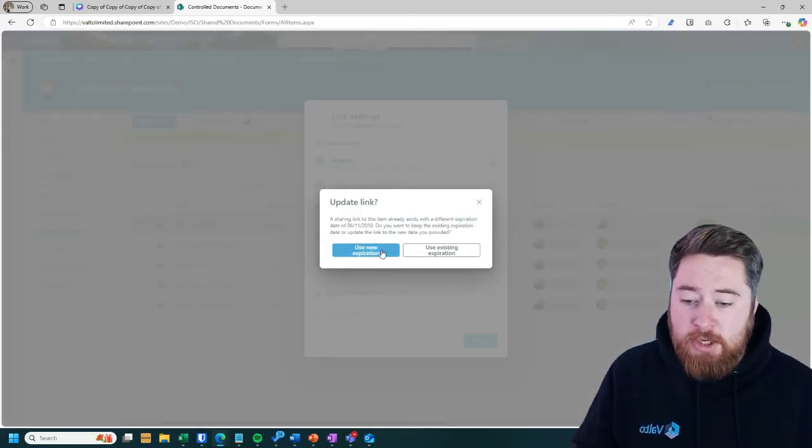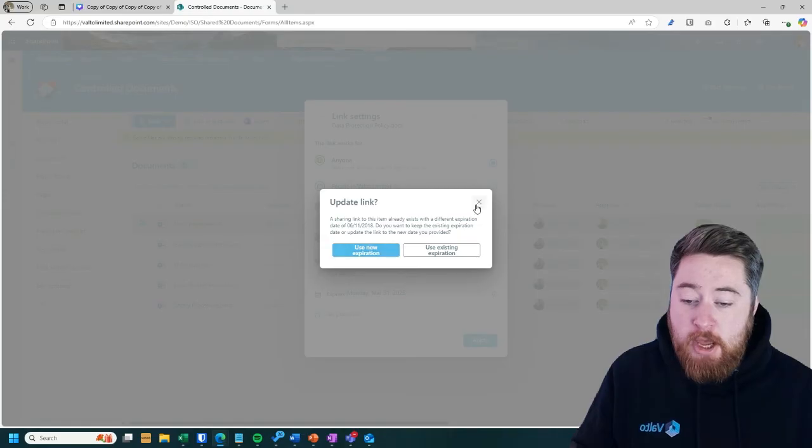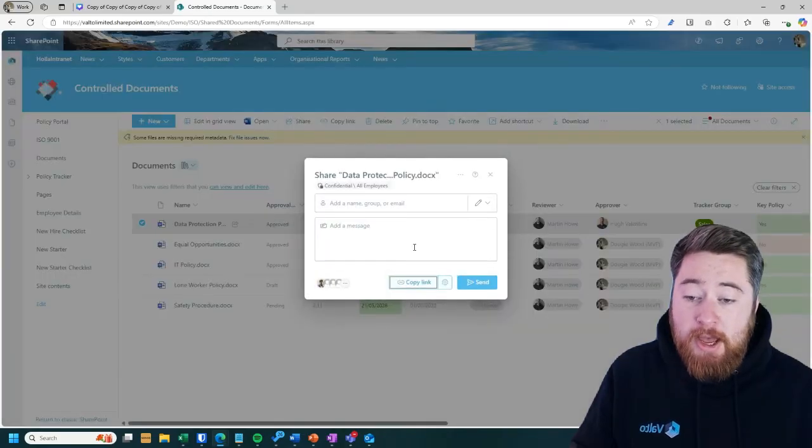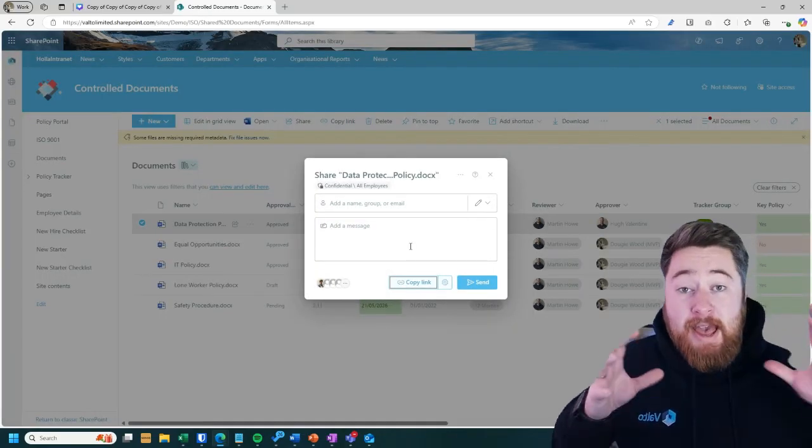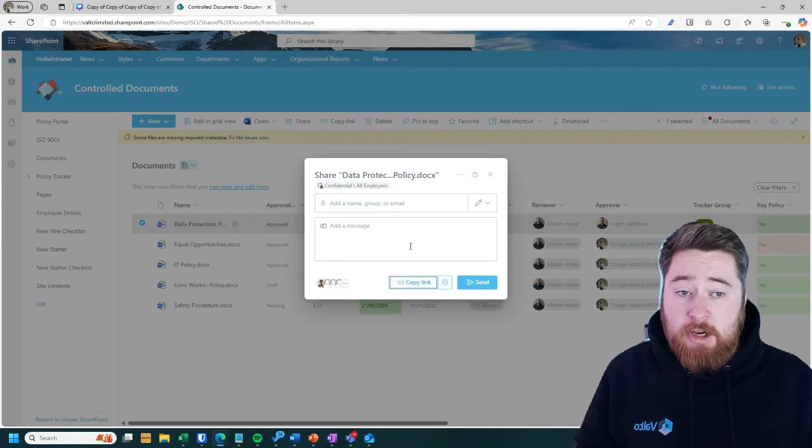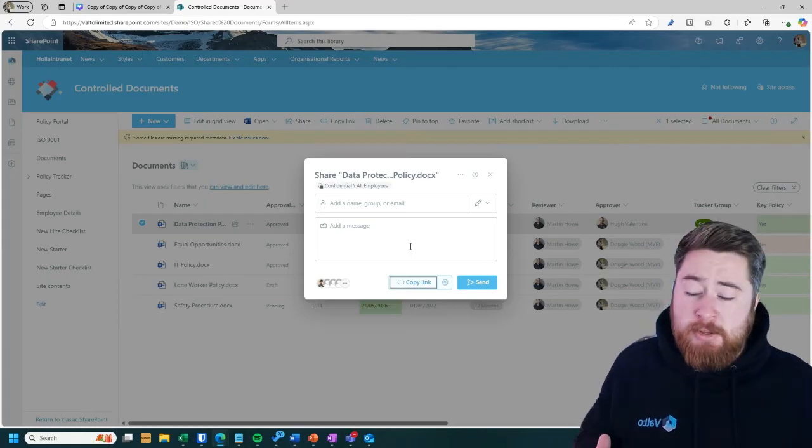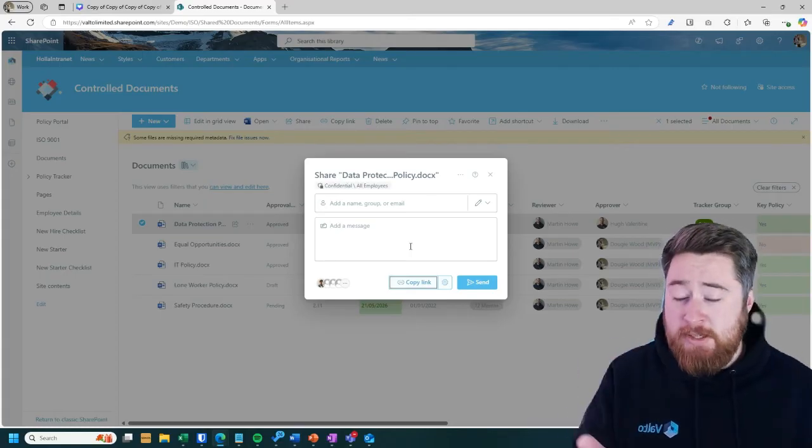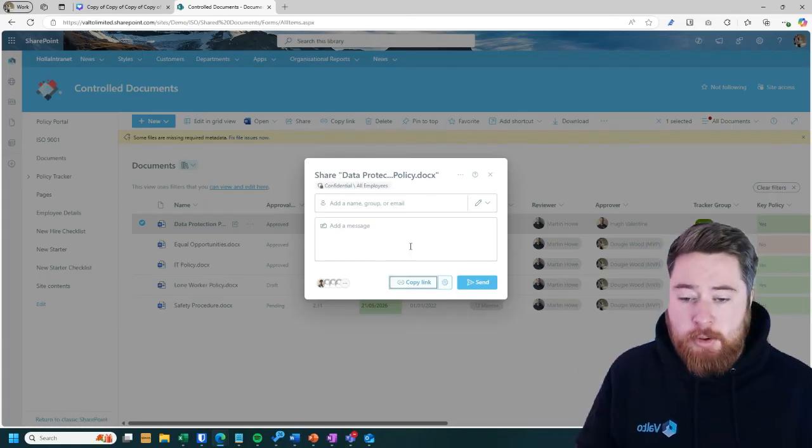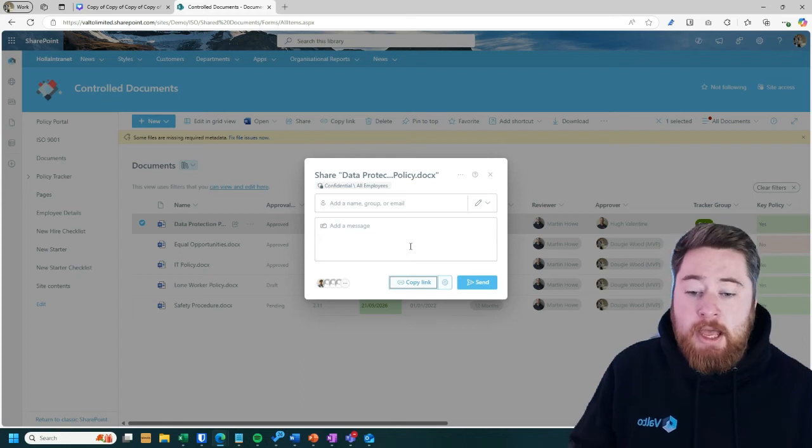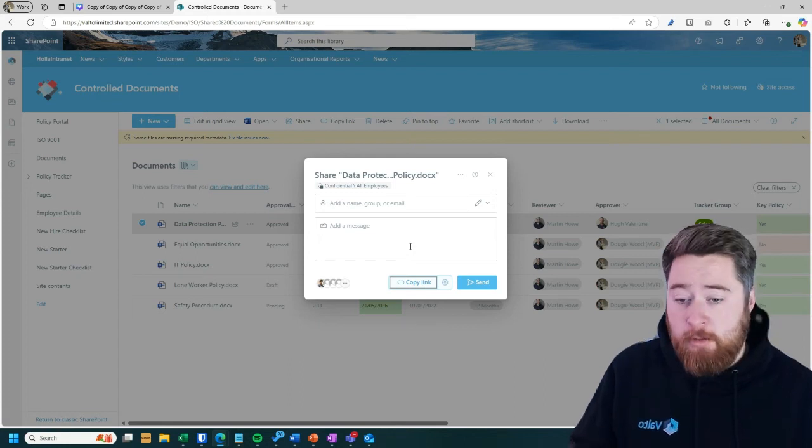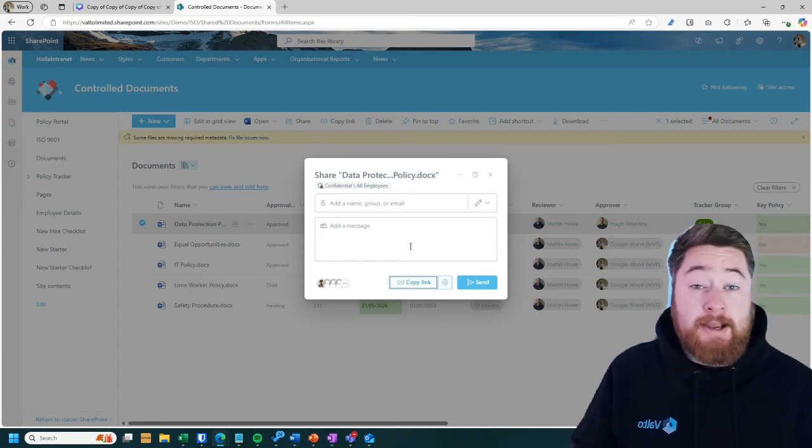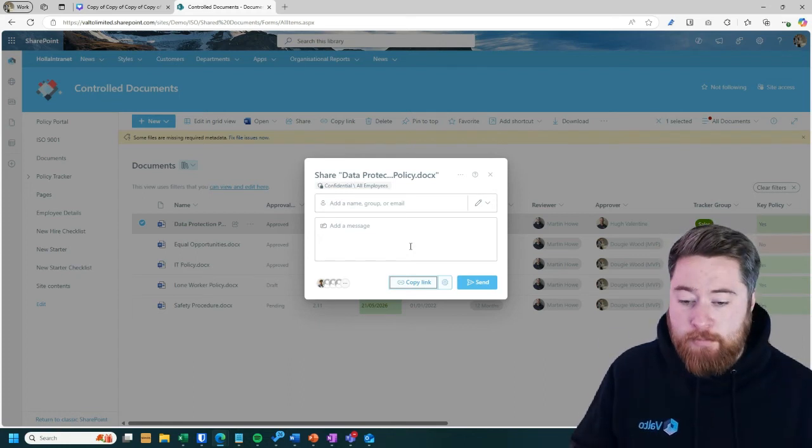So this is actually asking me about expiration dates. So I can actually even choose, if I wanted to, to have an expiration date set against the documents. If I only wanted them to have access to that document for 30 days, I could do. And that's probably the best thing to do if you are working with external parties. You don't want to just give them access forever.